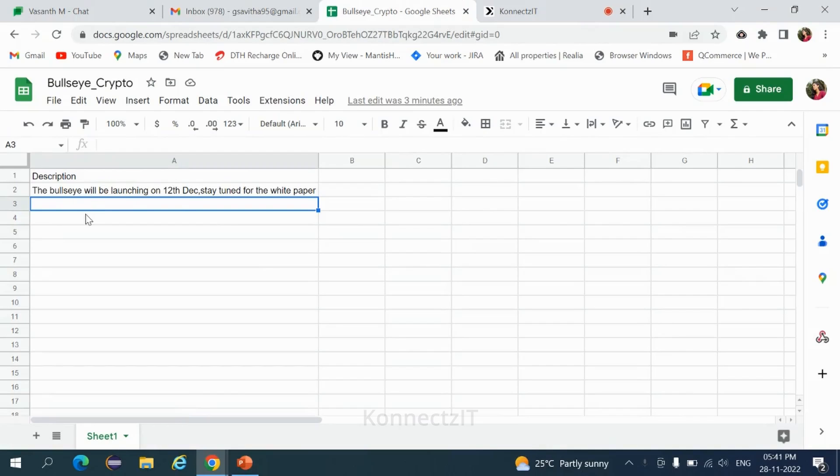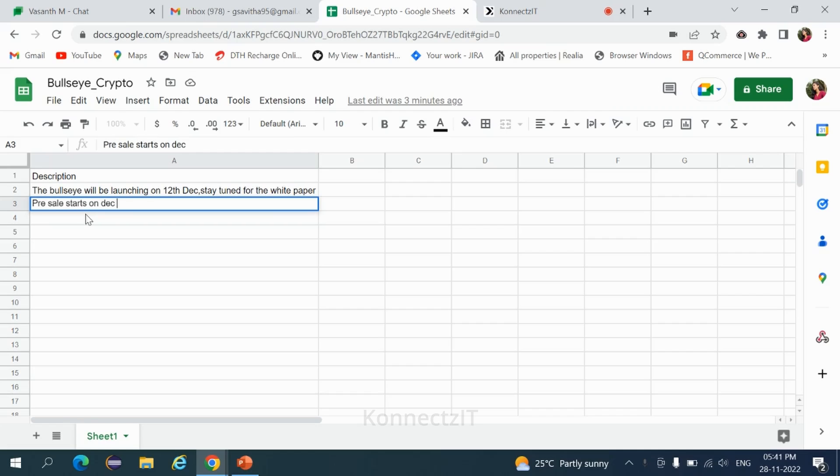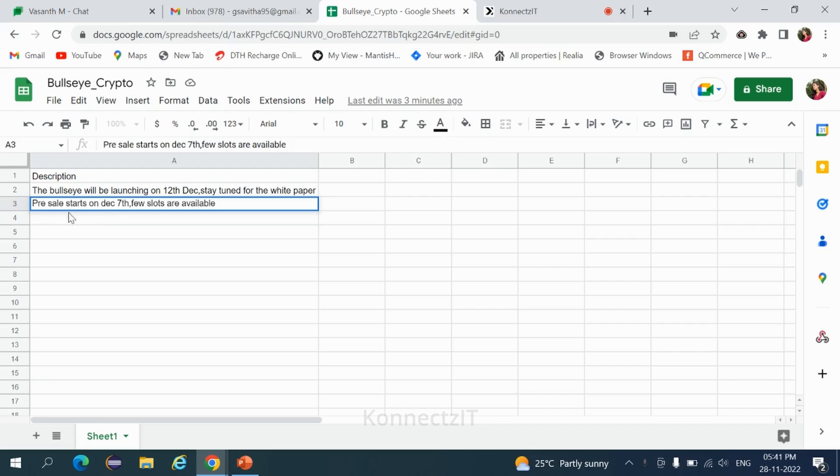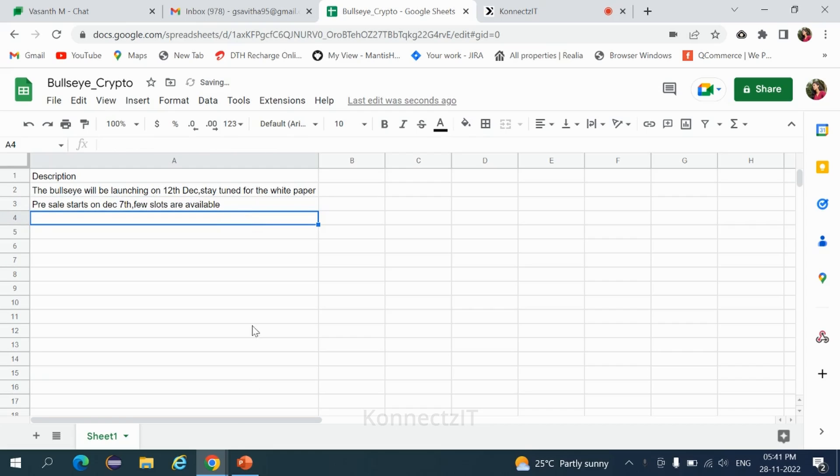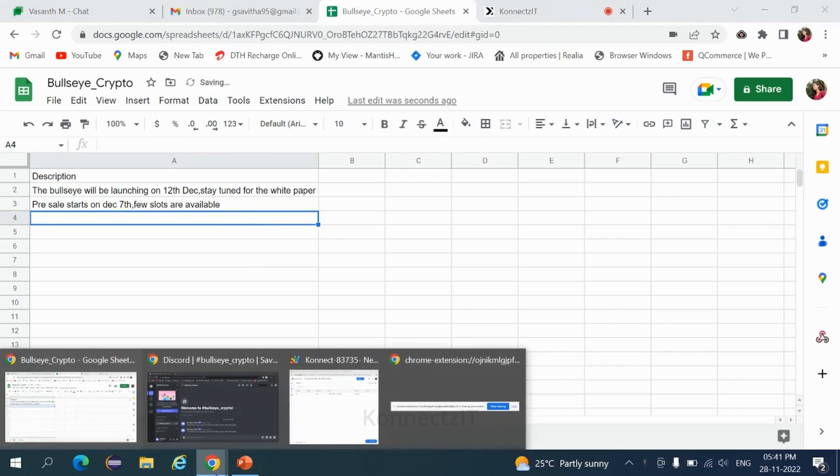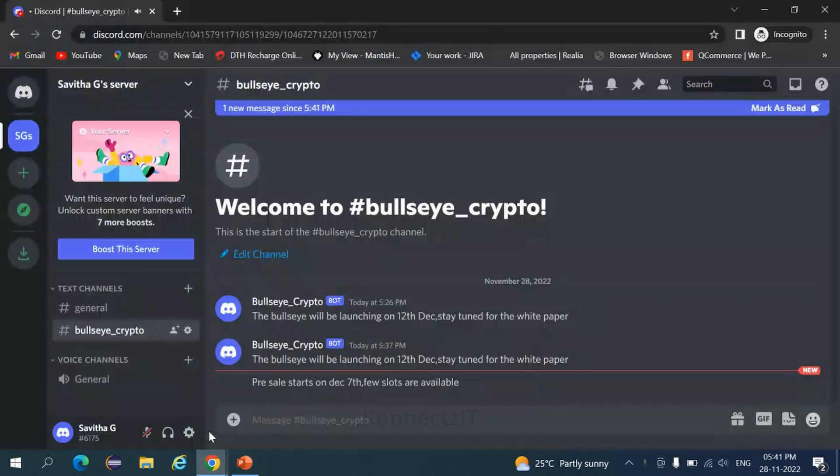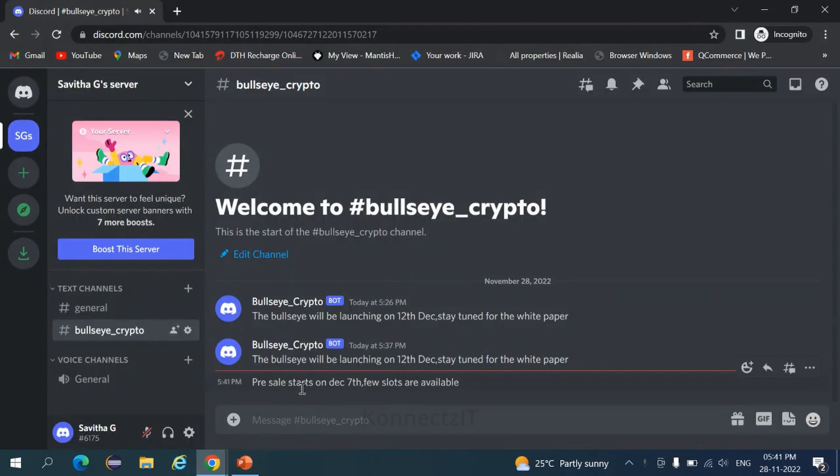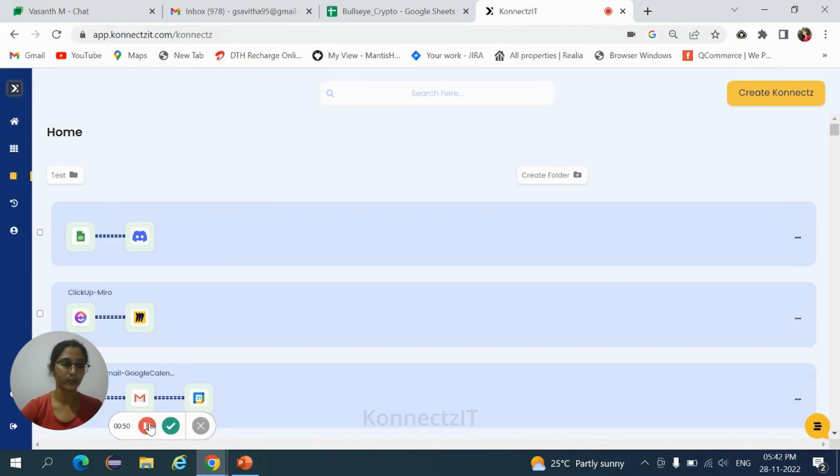Enter another row. Then go to your Discord channel. I underscore crypto said pre-sale starts. Yes, we received a message. Thanks for watching the video.